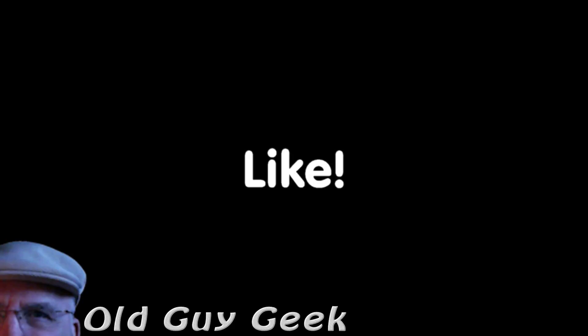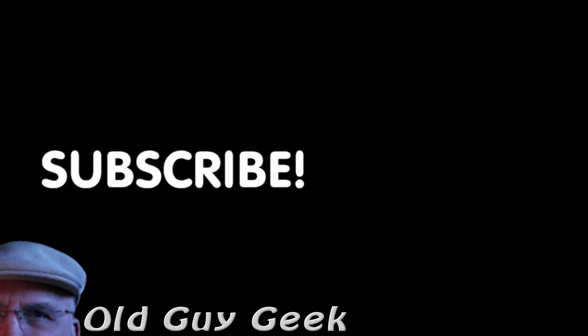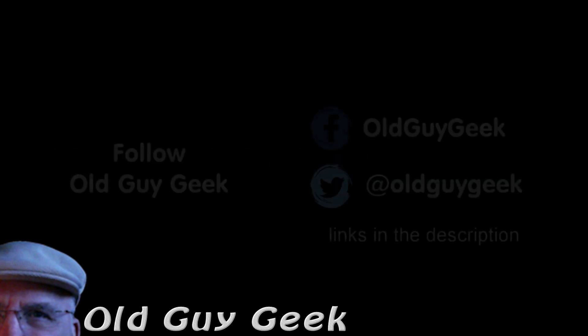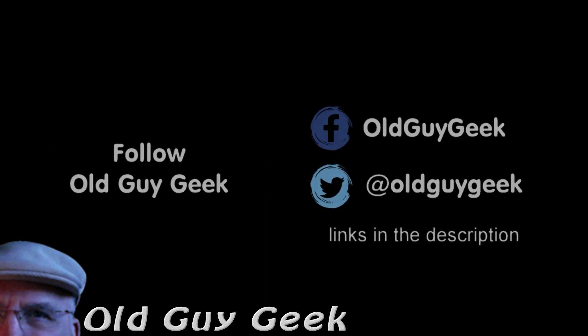If you found this video helpful, don't forget to like the video. If you want some more, please subscribe to The Old Guy Geek and click on the bell to get notifications. You can also follow me on Facebook or Twitter. The links are in the description of the video.